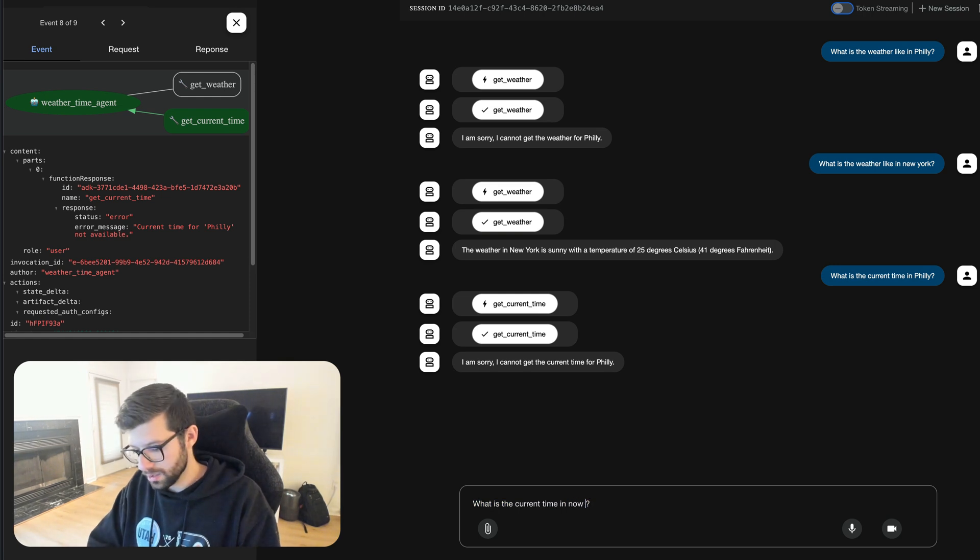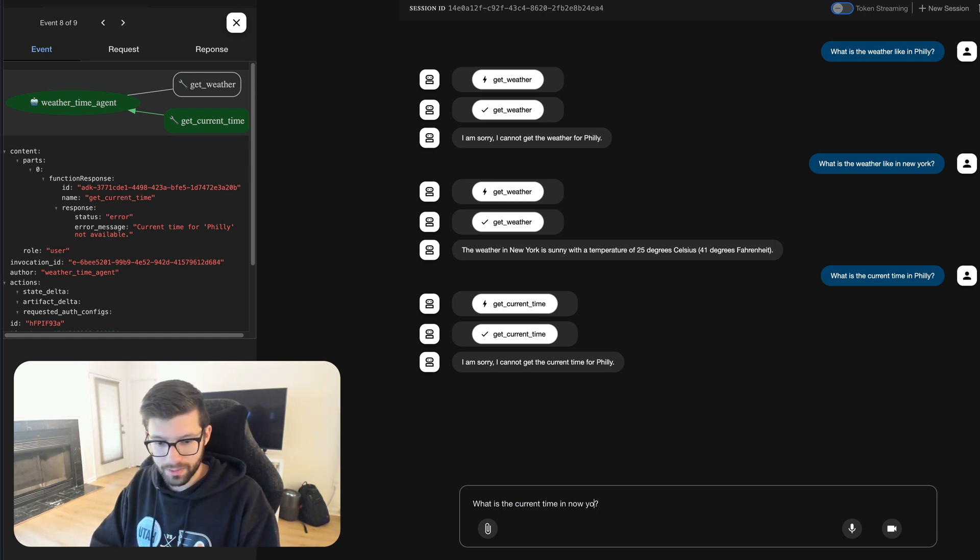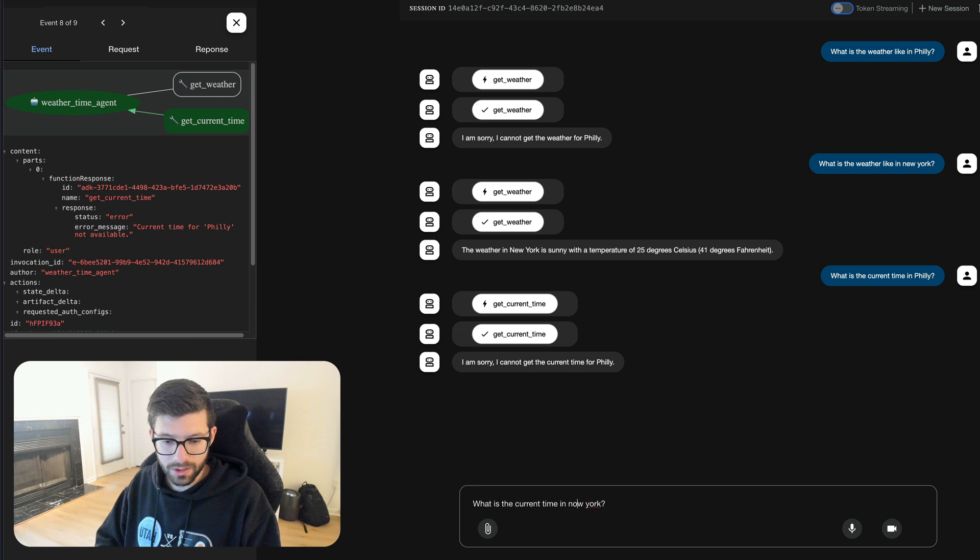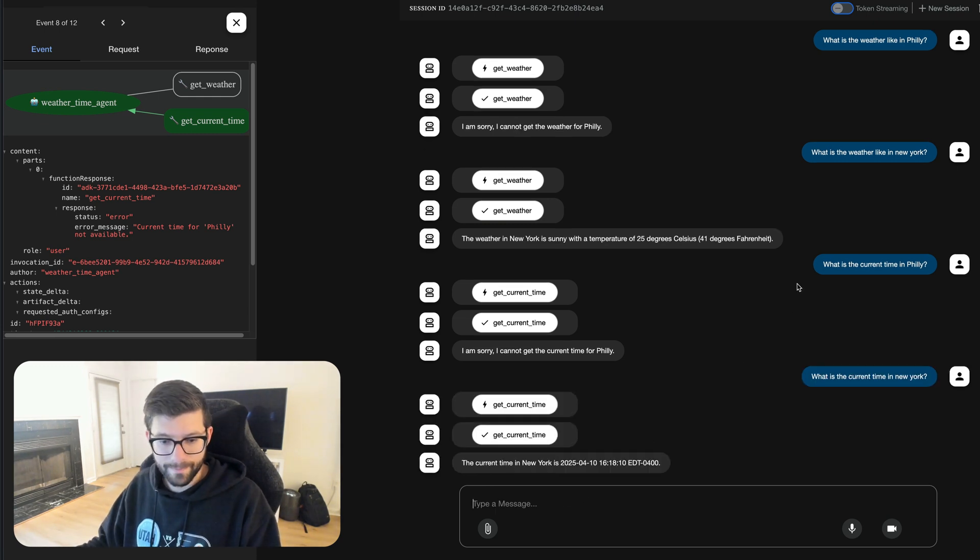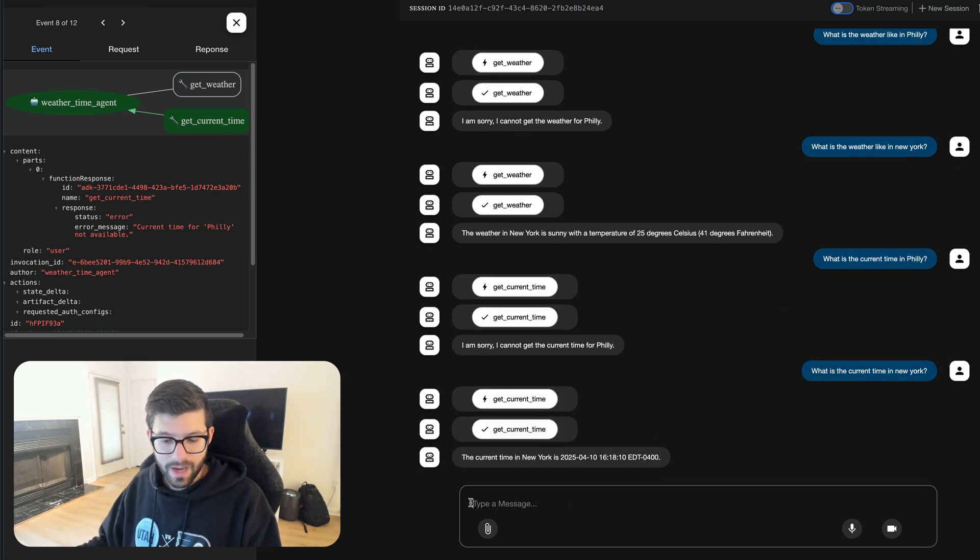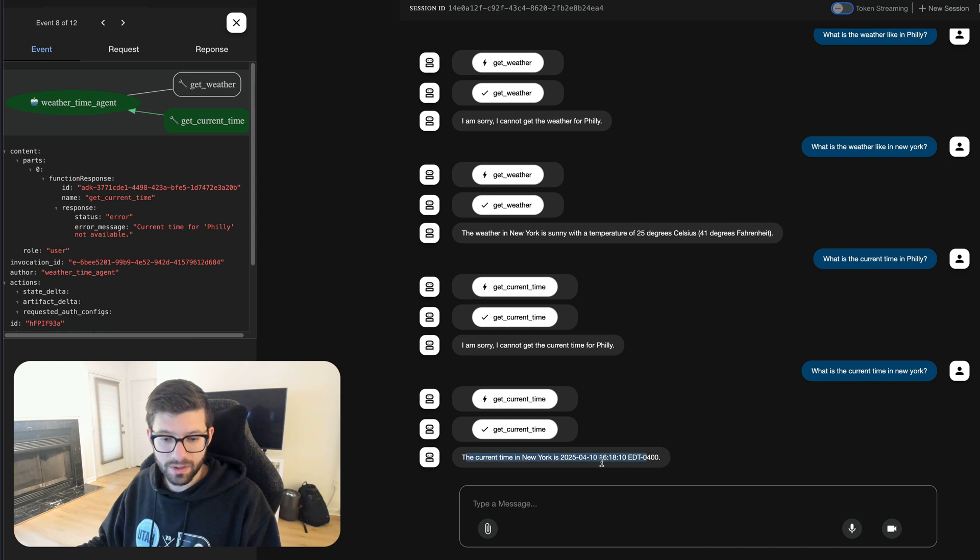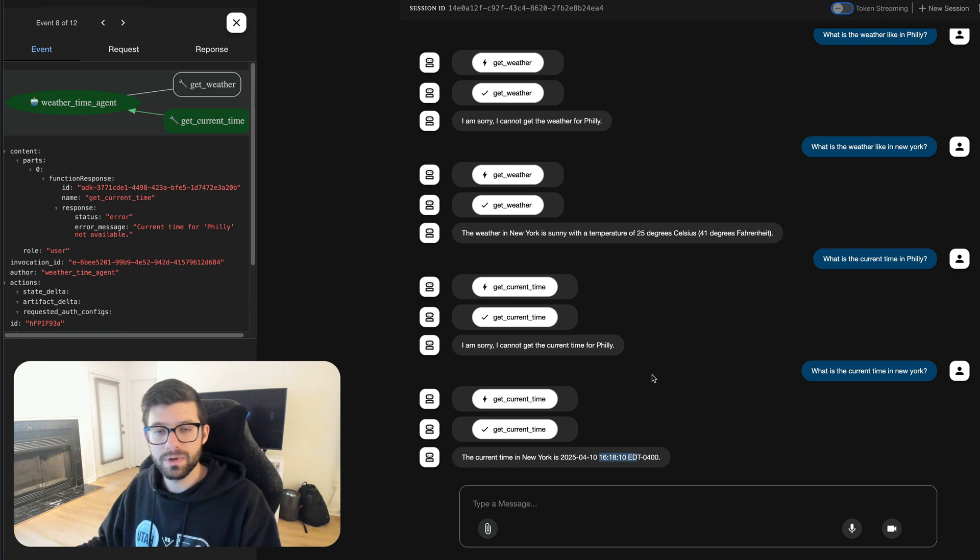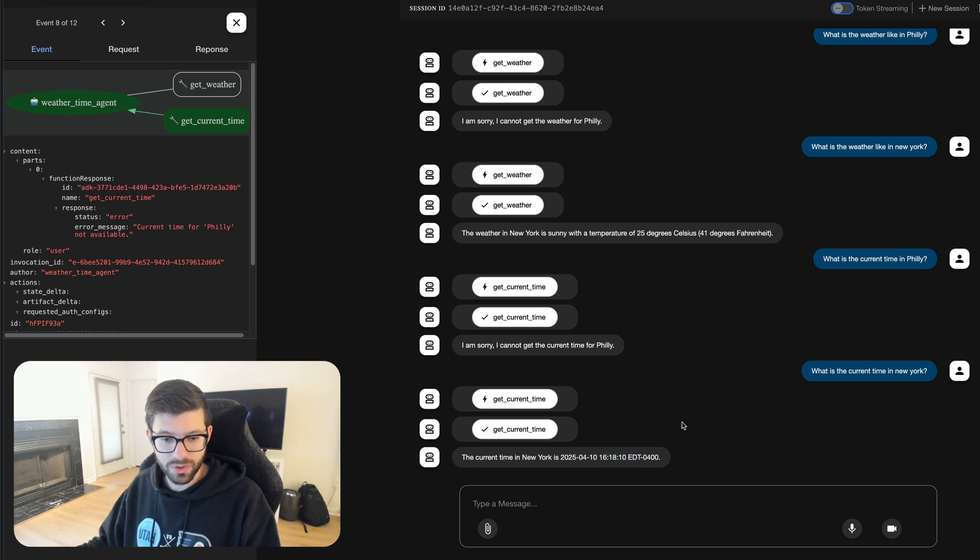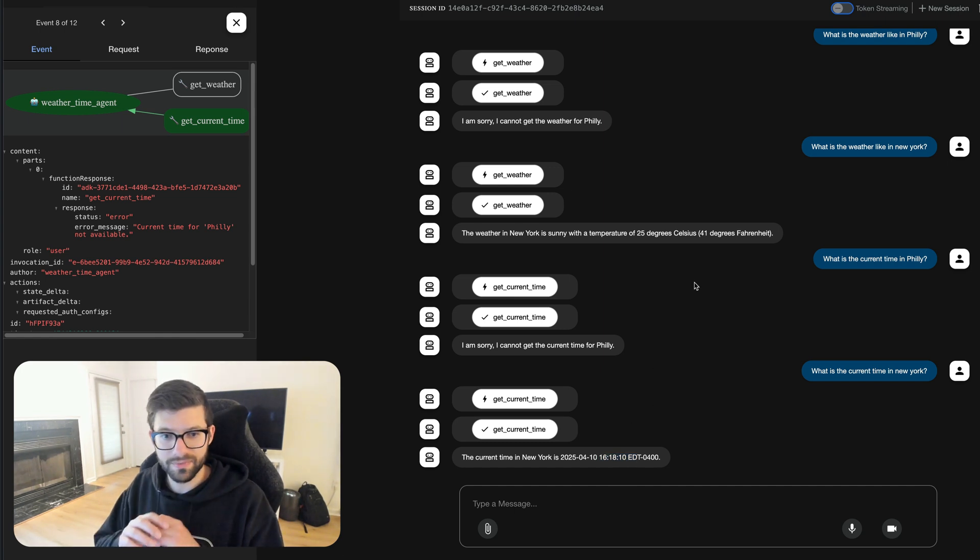So let's do the same thing except that we'll just change Philly to New York so that it does work. New York. And it gives us that the current time is, well it's in a 24 hour clock but that is correct, it's 4:18 here. Philadelphia where I am and New York are in the same time zone so nothing too hard there to figure out the time for New York.